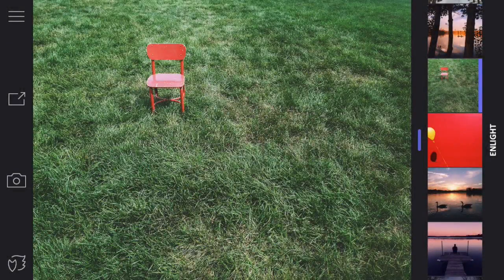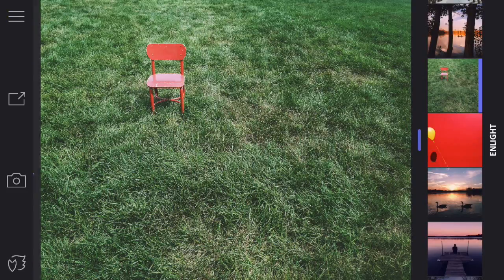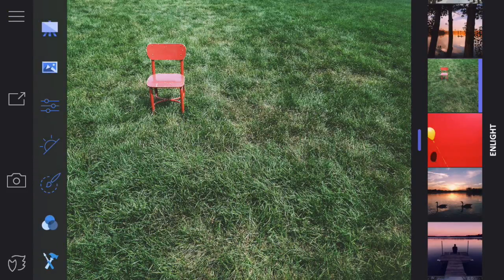Hi, this is Eric Miller from iPhone Photography School, and in this video you'll learn how to use the masking tool in Enlight. The masking tool is very powerful because it allows you to further customize your photos in any number of ways — it's only limited by your imagination. Let me show you just some of the things you can do with the masking tool.